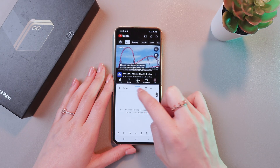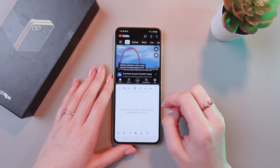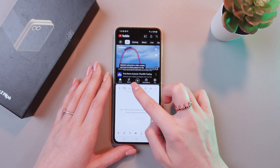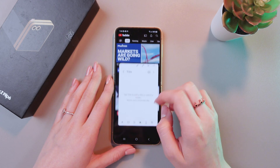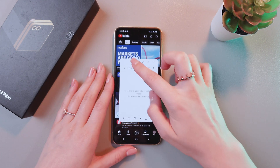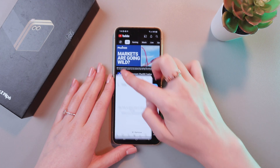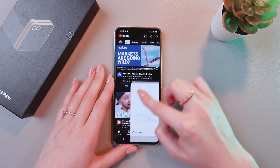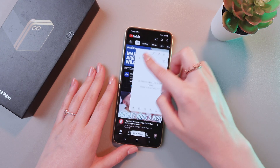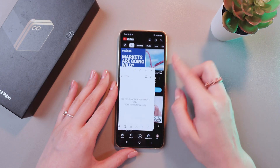And if you click this line here, you can also make it a floating window, which you can drag anywhere across the screen.